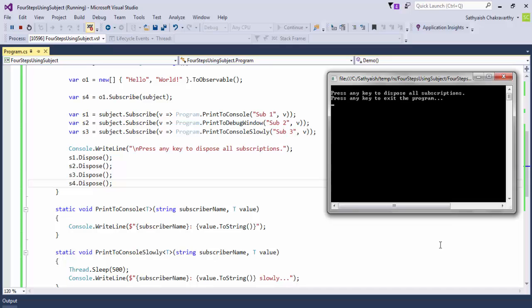In that, no value is produced then, and creating an observable is like creating a query that can potentially be run when the subscribe method is called. It is only when the subscribe method is called that the values are received by an observer. In our example, we created an observable of strings from the string array, and when we did that, nothing happened.